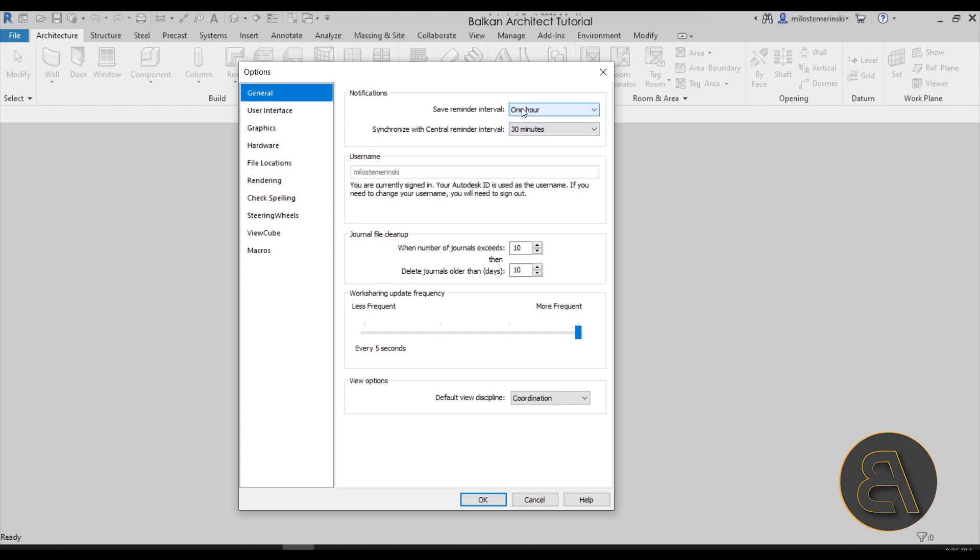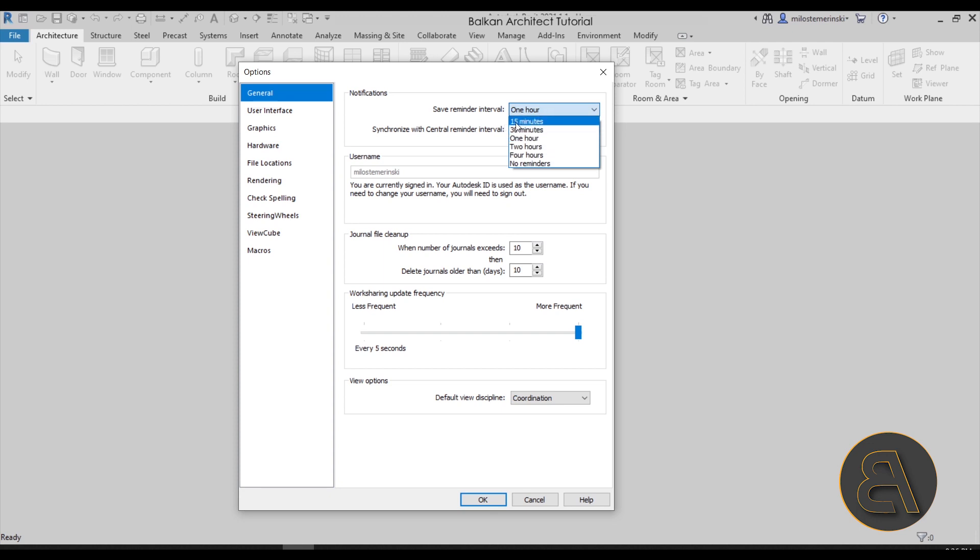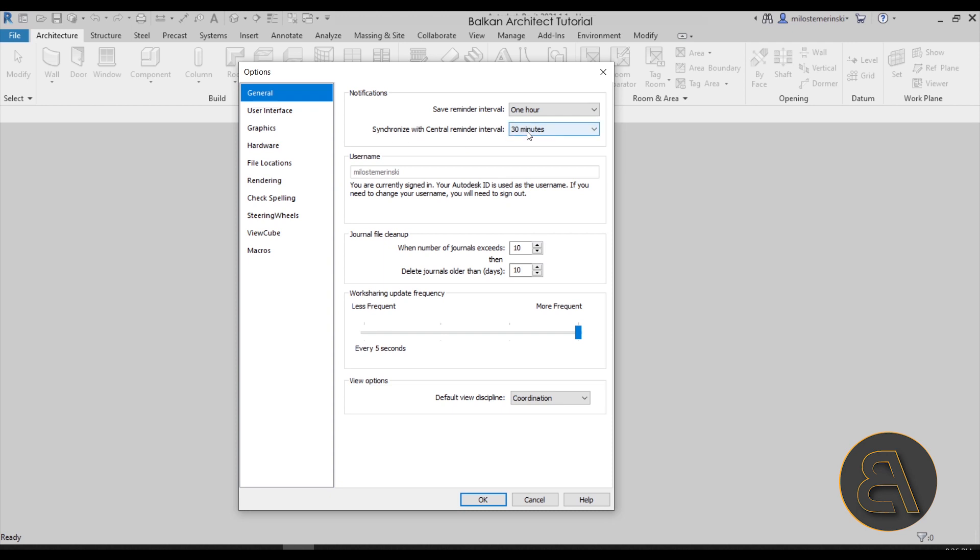When I'm working on actual projects, I like to have this at 15 minutes just to remind me—you don't want to lose work. You want Revit to remind you that you should probably save the project. If you're working on a central file, I suggest you synchronize that and set this to the same amount. I don't really care what this is set at, but you have that option.